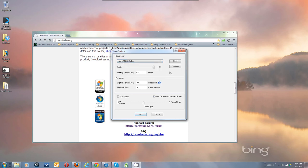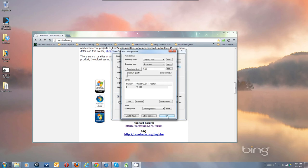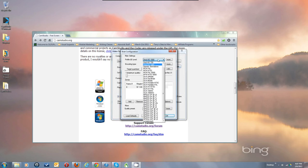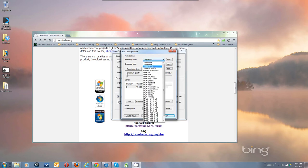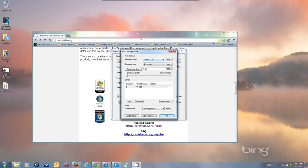To set up XVID, note that the quality slider has no effect on XVID or most other codecs. Check 'Lock capture and playback rates' to keep those two values always multiplying to 1000. Hit Configure. If you're doing 720 recording, change the profile to 720. Single pass is usually good enough. Set quantizer to 1 for best quality, and leave it at General Purpose preset.